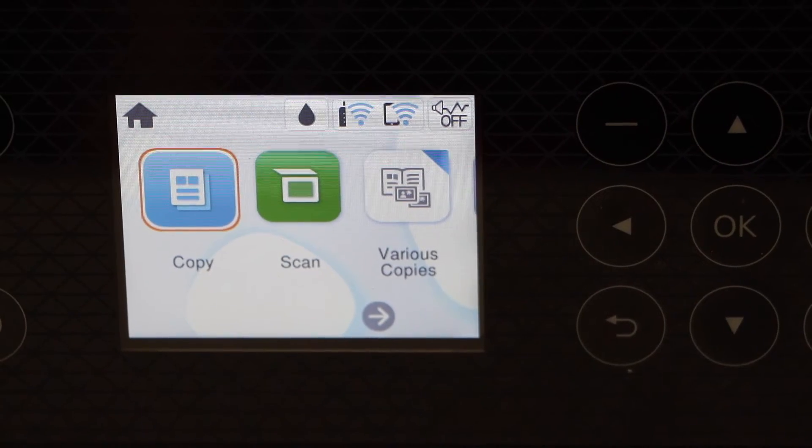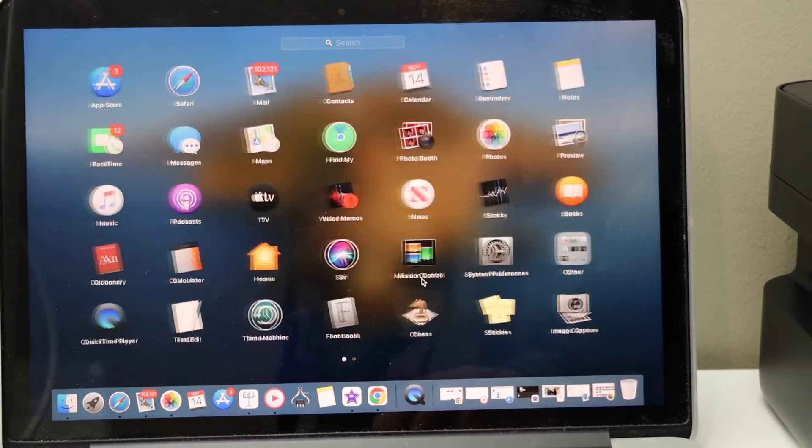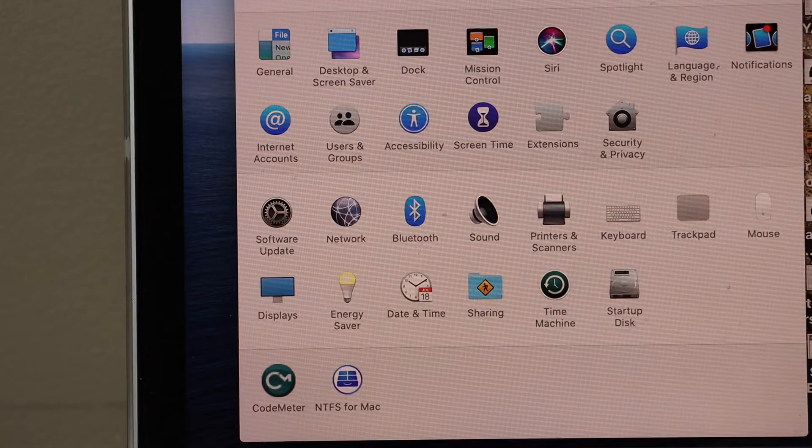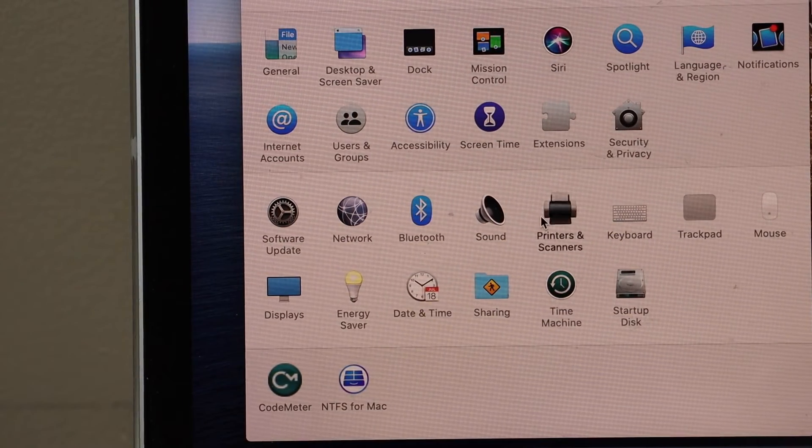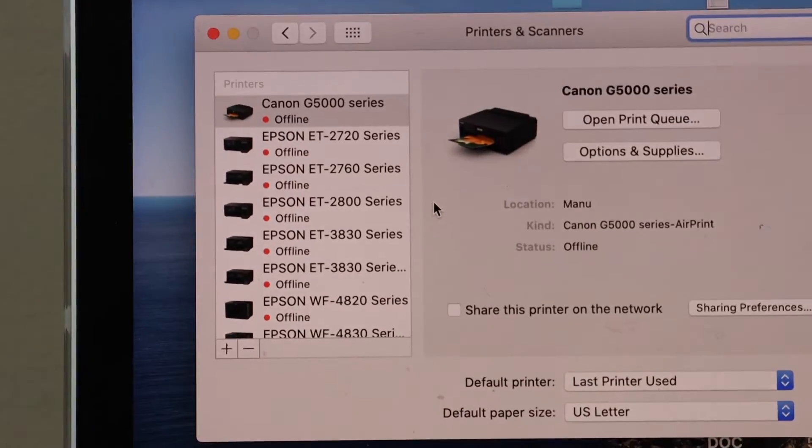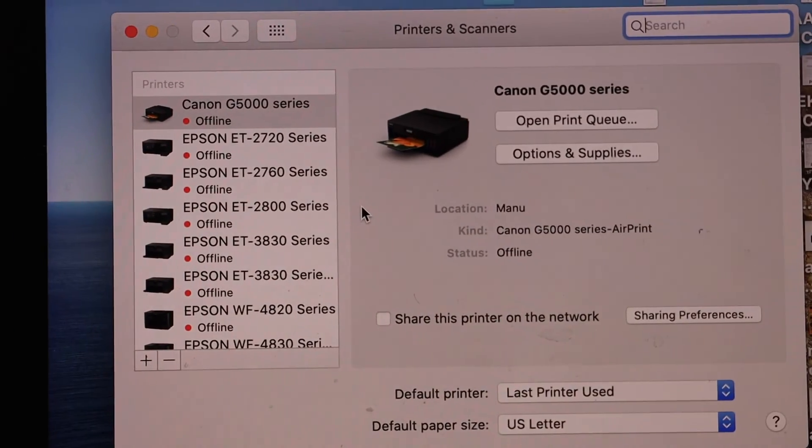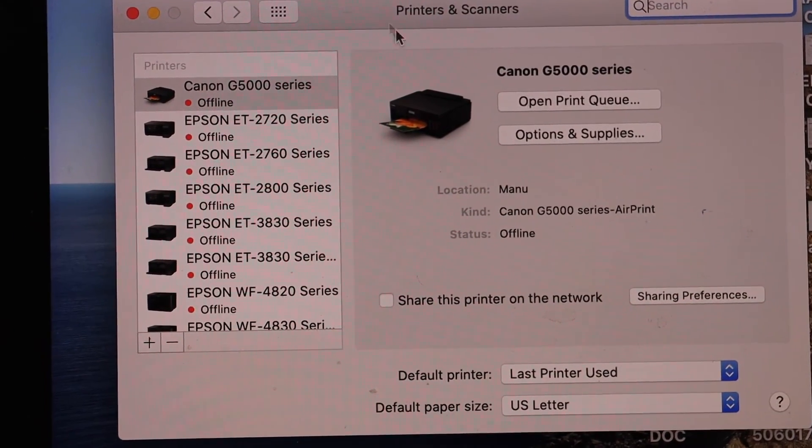Now go to your MacBook, go to the system preferences, click on the printers and scanners. We have to add the printer. Click on the plus button.